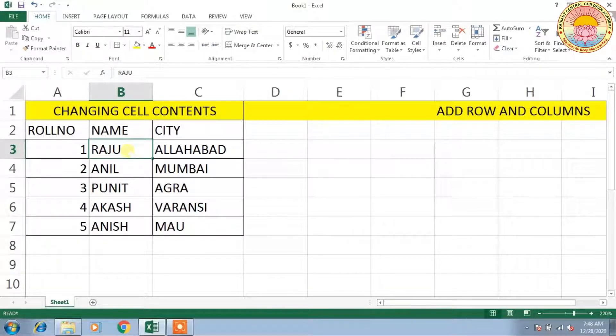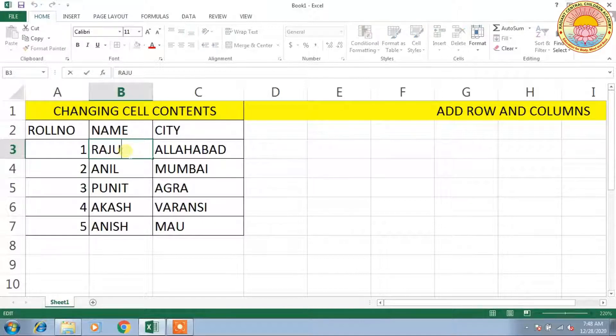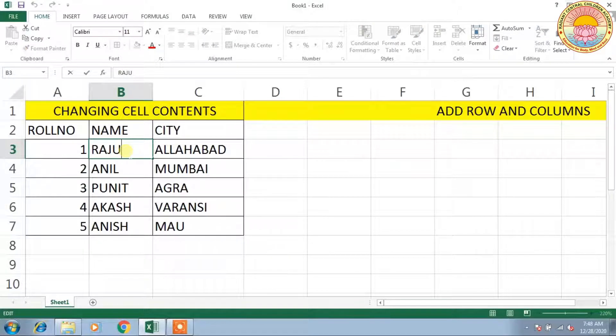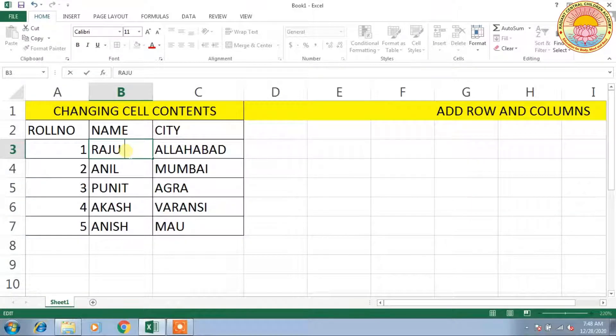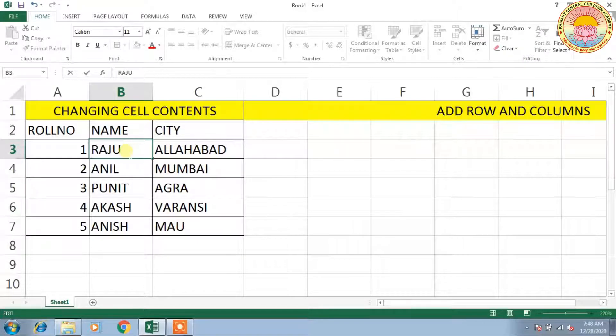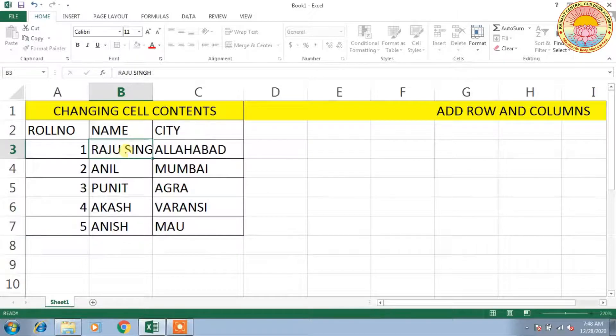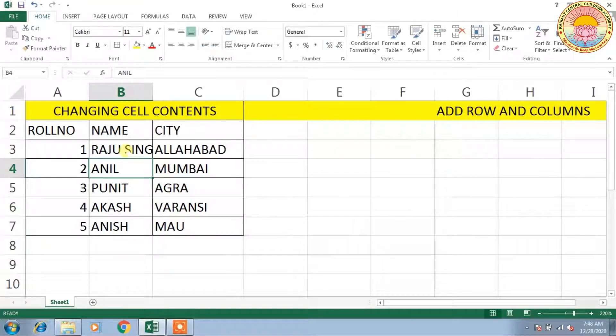Raju Singh. You have to double-click on Raju's cell, press the space key, and type whatever you want to write before the name. So I am going to write Singh. You can see that there is